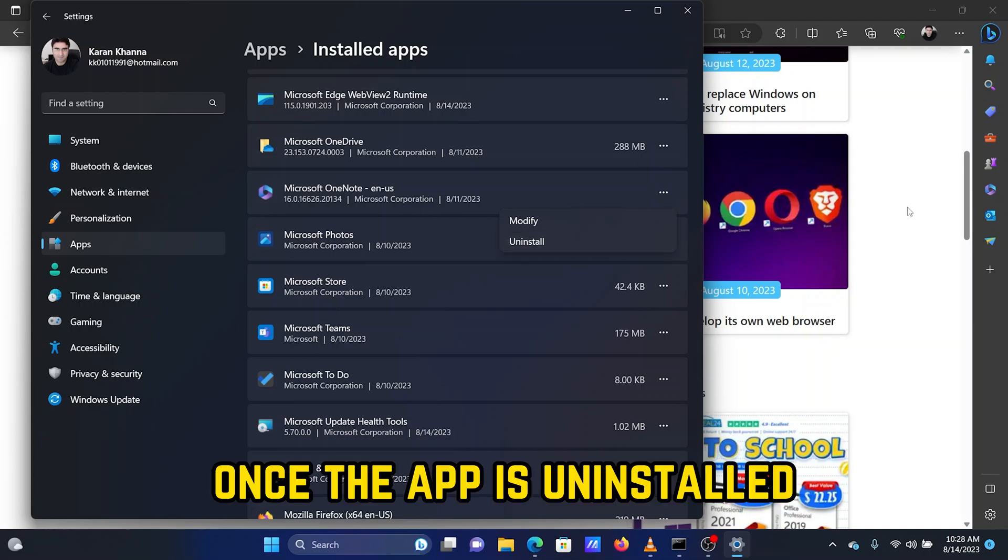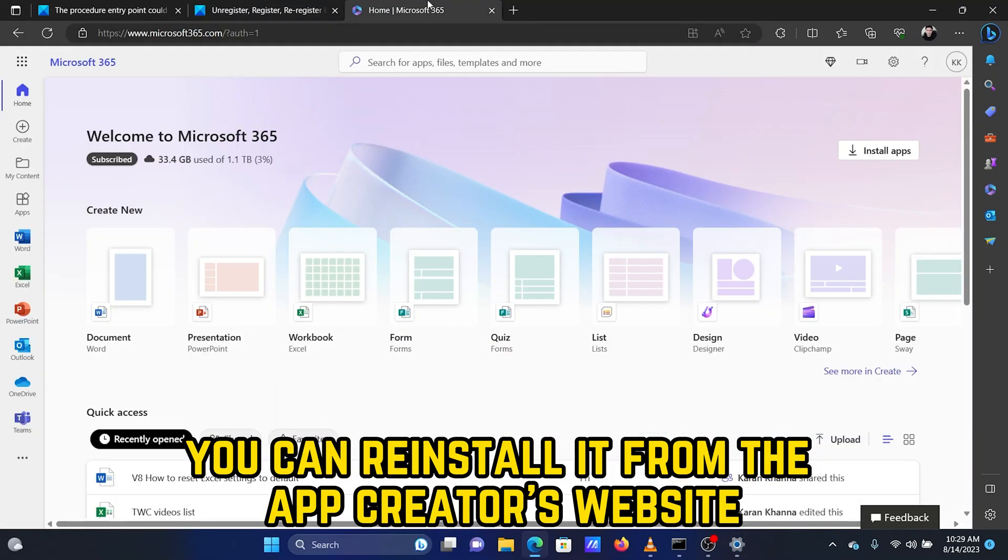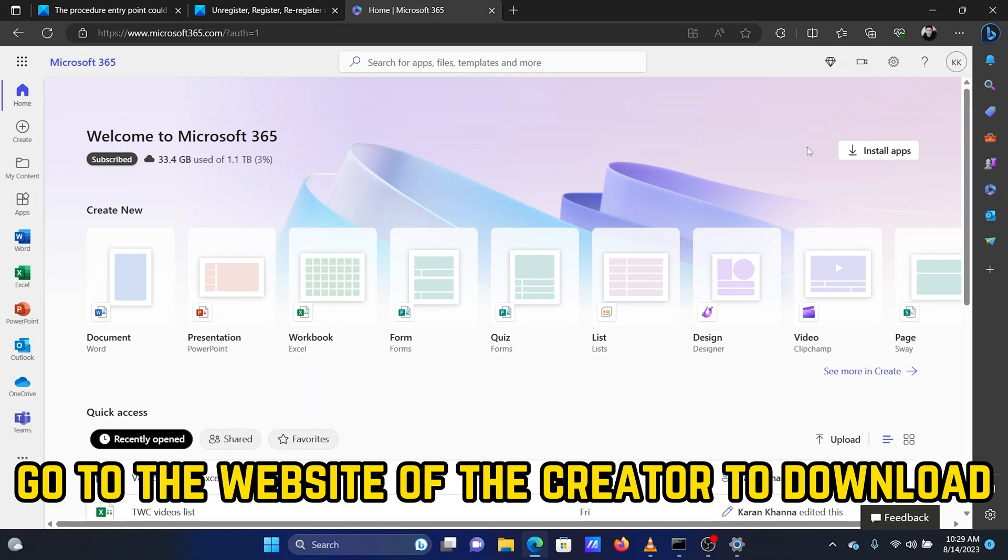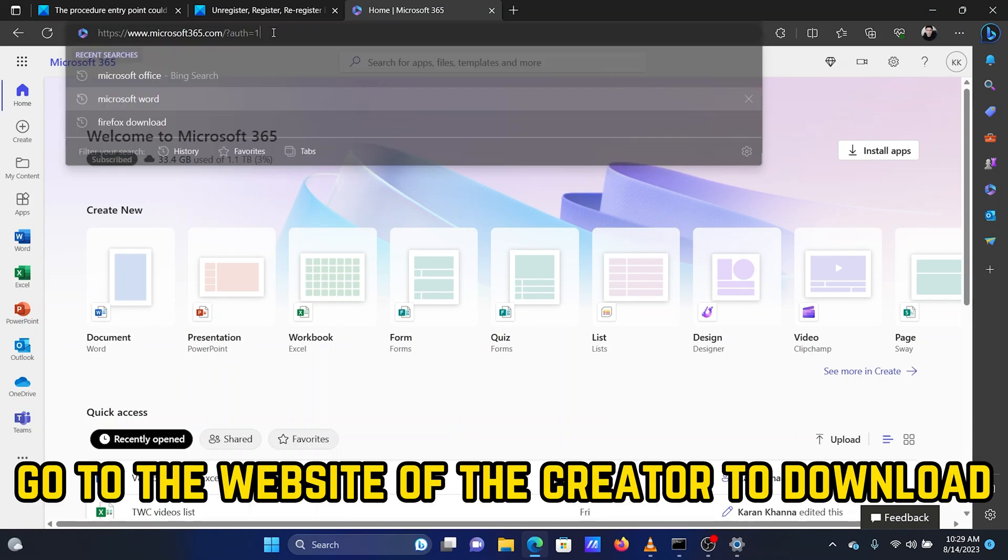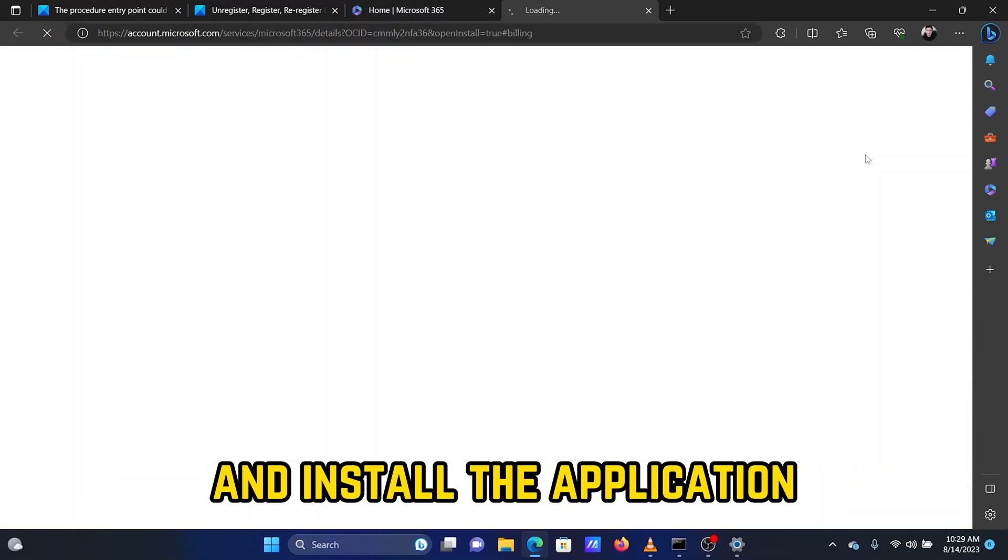Once the app is uninstalled, you can reinstall it from the App Creator's website. Go to the website of the Creator to download and install the application.